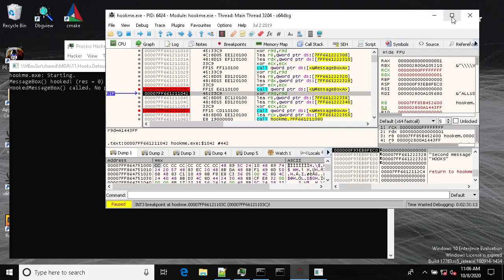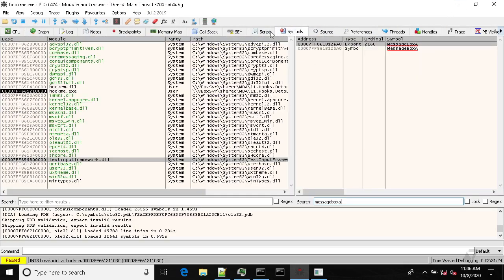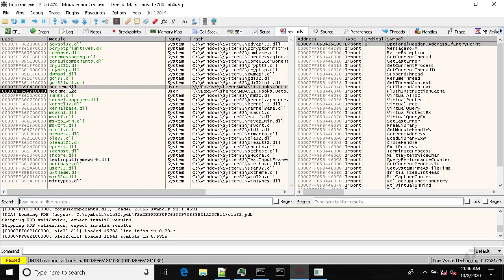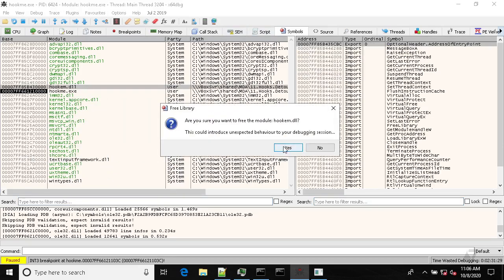Now let's take a look at what will happen if we unload our hooking DLL. So let's free this library.